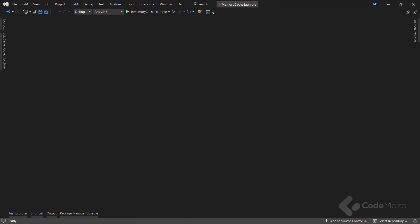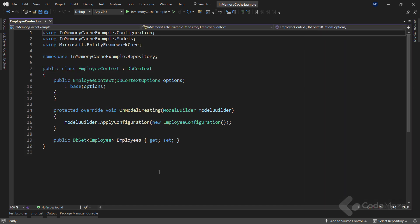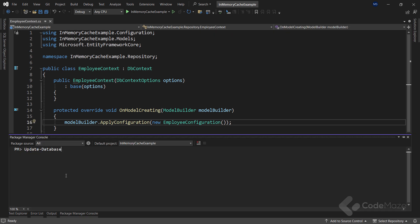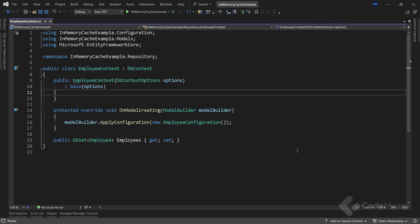Now let's see how we can implement in-memory caching in an ASP.NET Core application. I already have the solution prepared. I will use a repository pattern to fetch the data from the database. In the context file, I apply the configuration for data seeding. With the migration files in place, all I have to do is update my database with the update-database command. My database is created and the data is seeded.